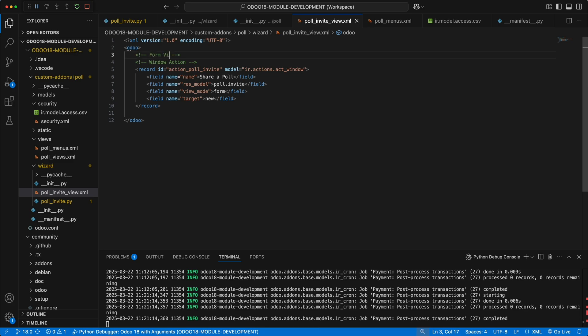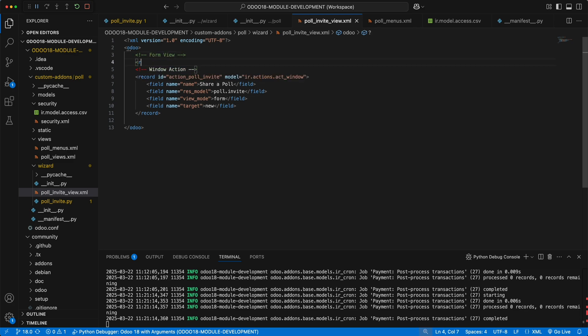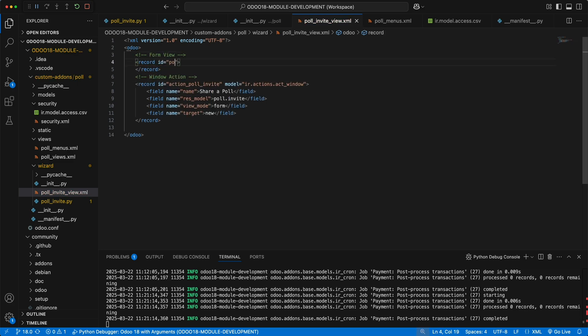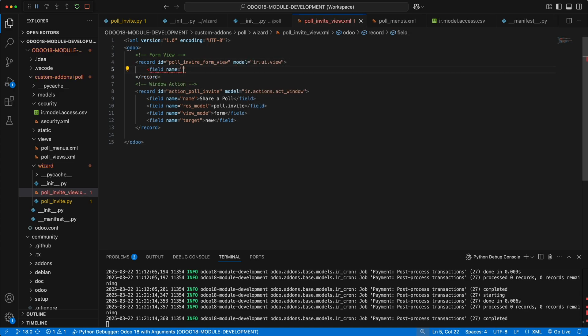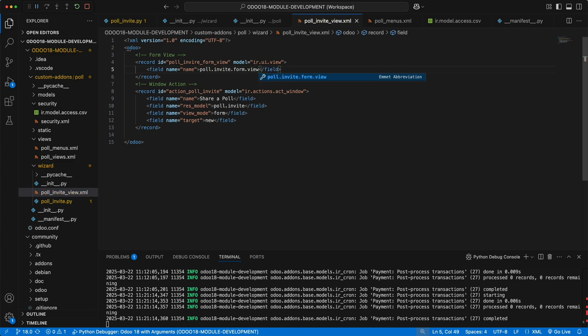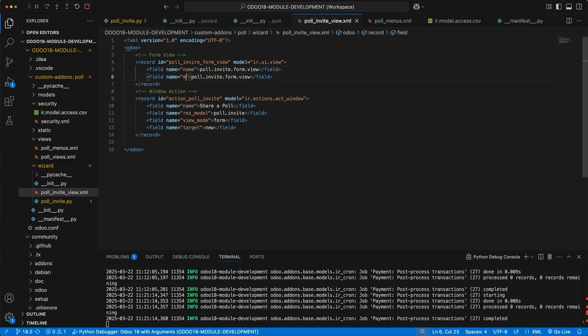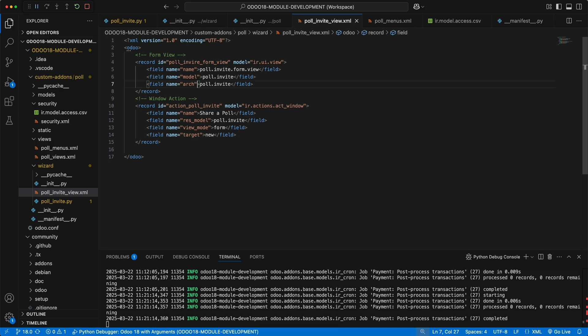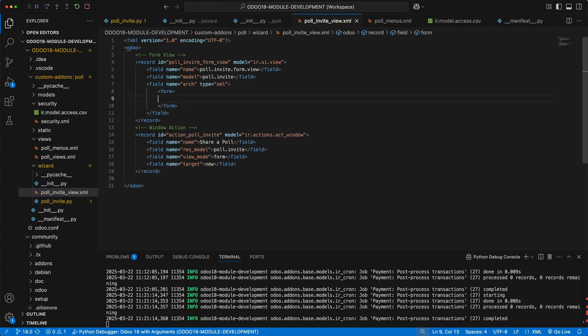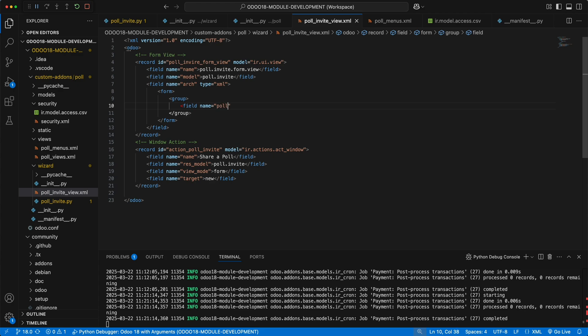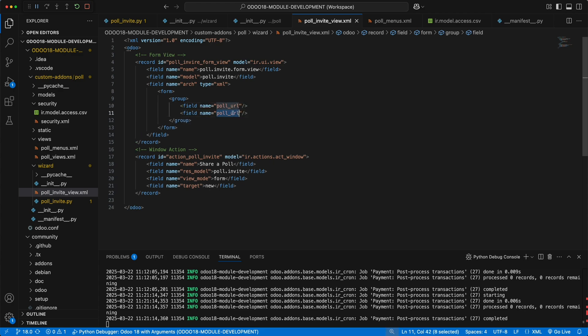Under the pollinvite view file, let's create a new record with id pollinvite formview and target the model ir.ui.view. Let's define the name as poll.invite.formview, the model as poll.invite, and the arch field with type XML. Let's add a form as the parent element, then group the two fields, poll url and email so that the label and input fields will be automatically added.